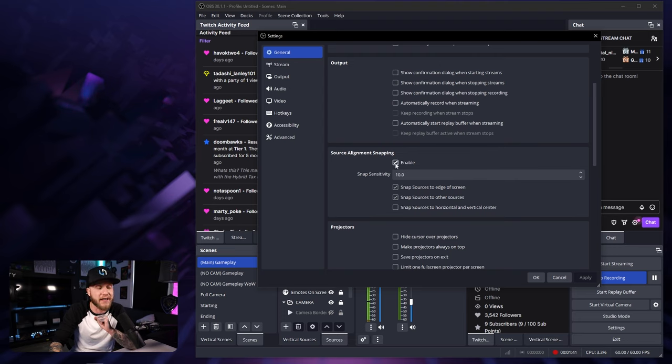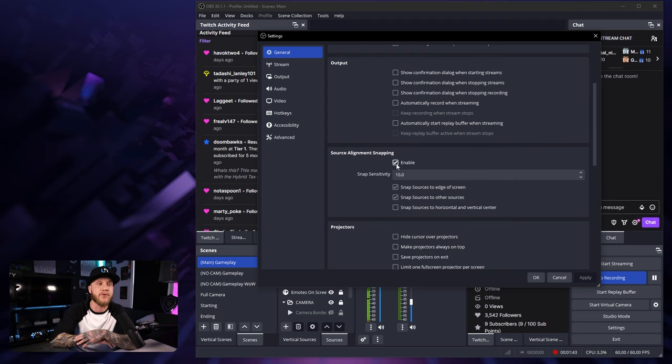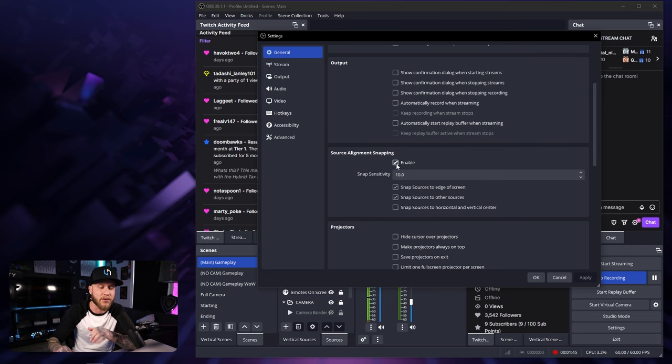If you'd rather move things around free, you can uncheck this box right here and you're going to be able to move things wherever you want with no snapping at all.